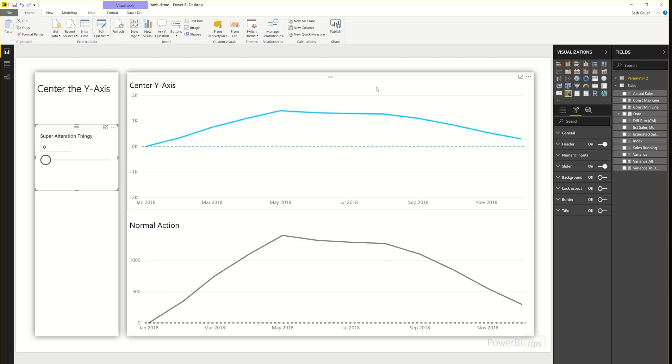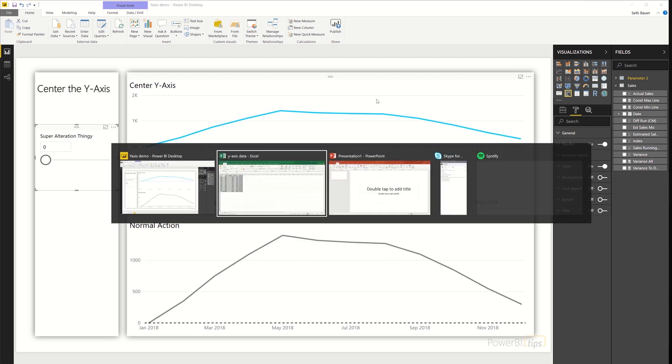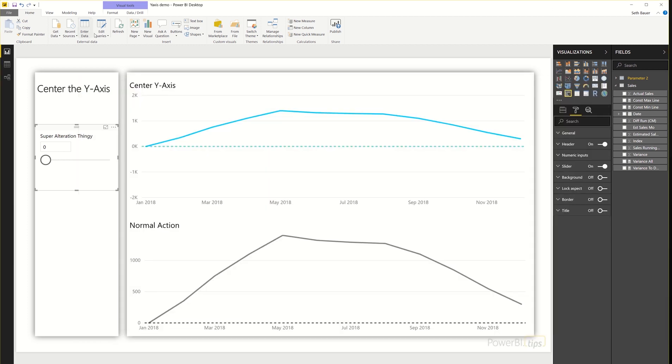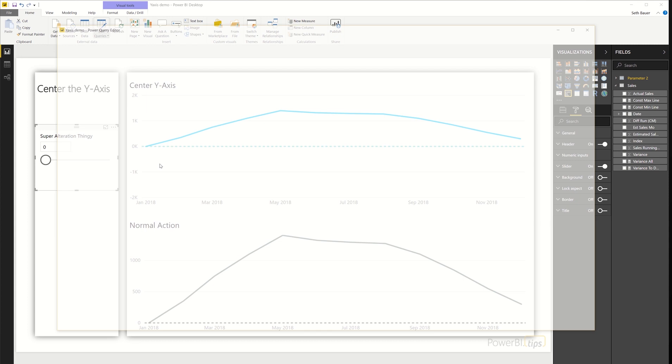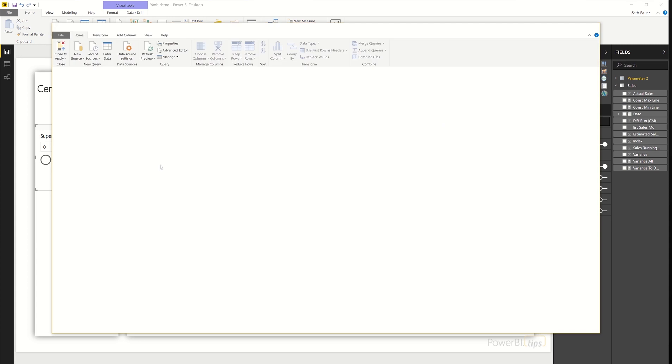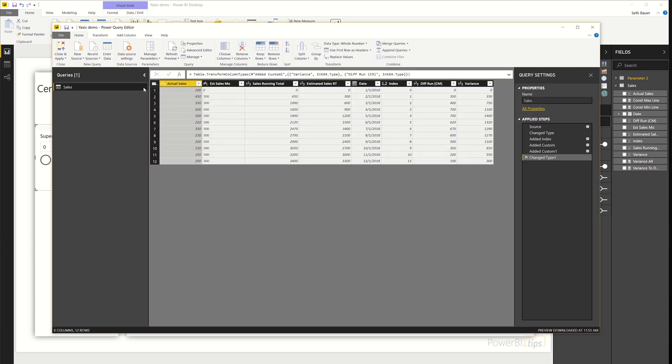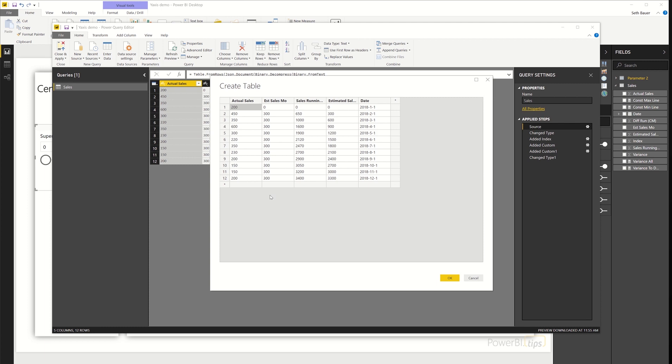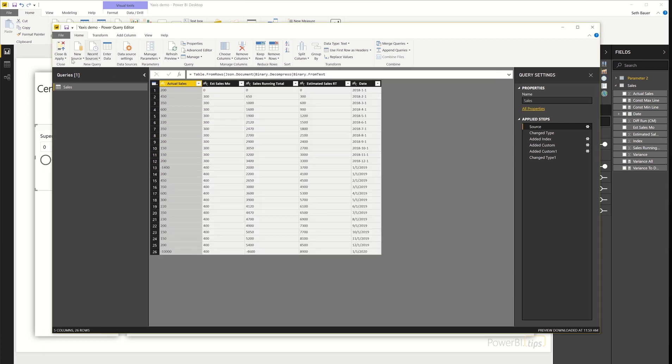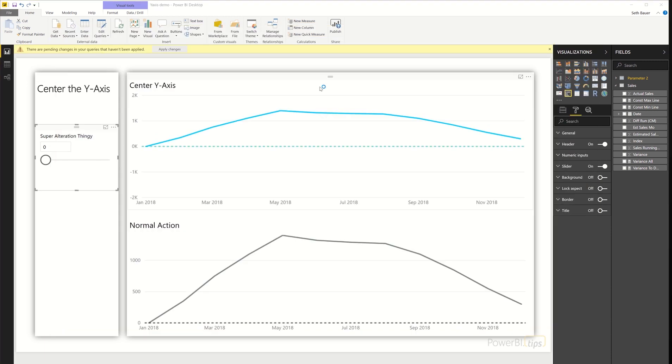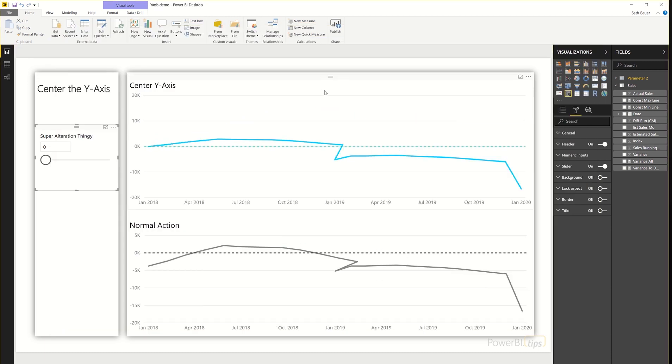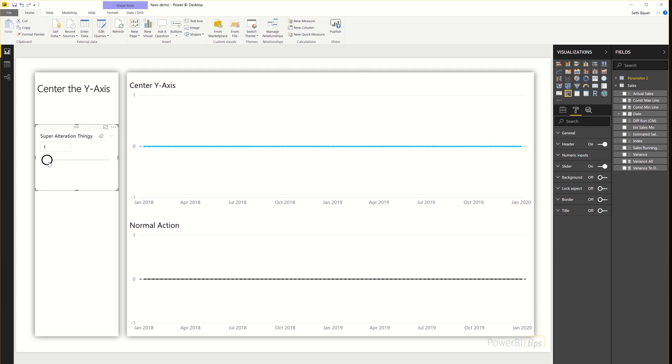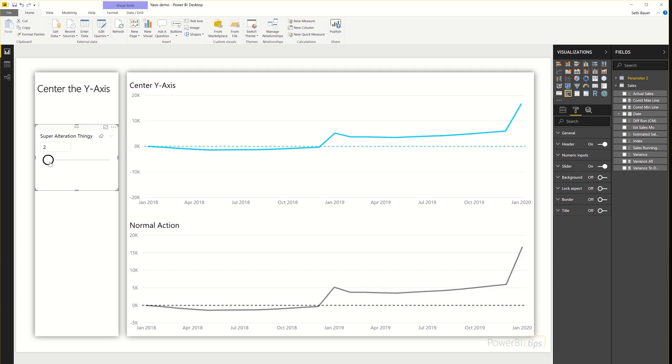So let's add some quick data to the existing data set to see it go above and below the line, and see what the behavior is and whether or not that still retains the same zero axis on the Y that I want to accomplish. So we'll close and apply this. And we'll see that indeed, it does keep my zero centered on the Y axis the way that I would expect.